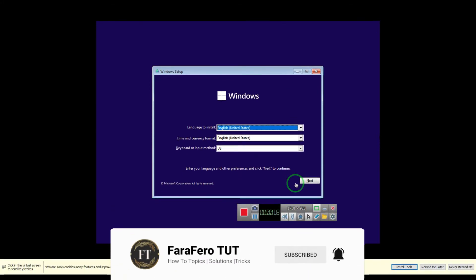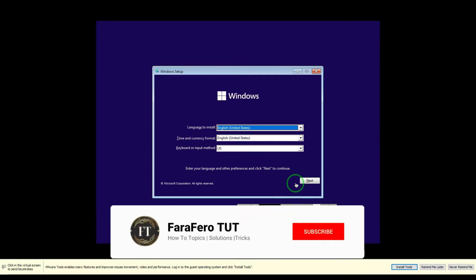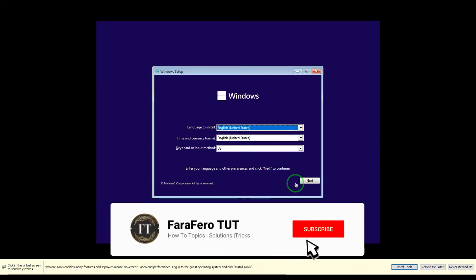If you have a new generation of Intel or AMD CPUs, then no need to watch this video. For most users using new generation of Intel or AMD CPUs, they have already TPM option in their motherboard BIOS.